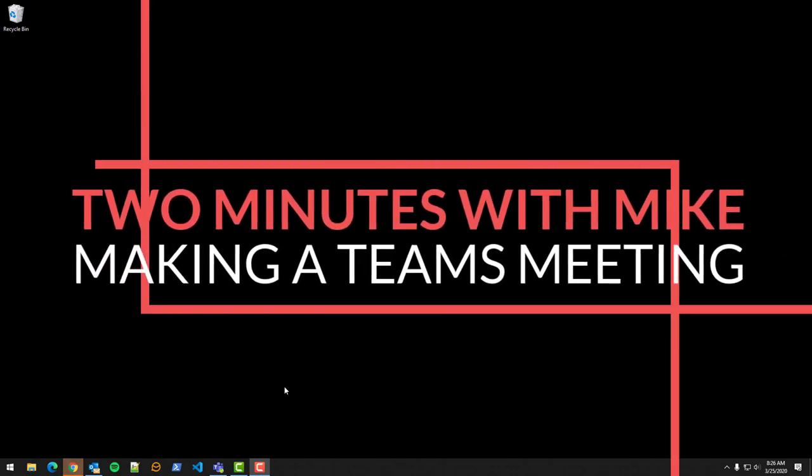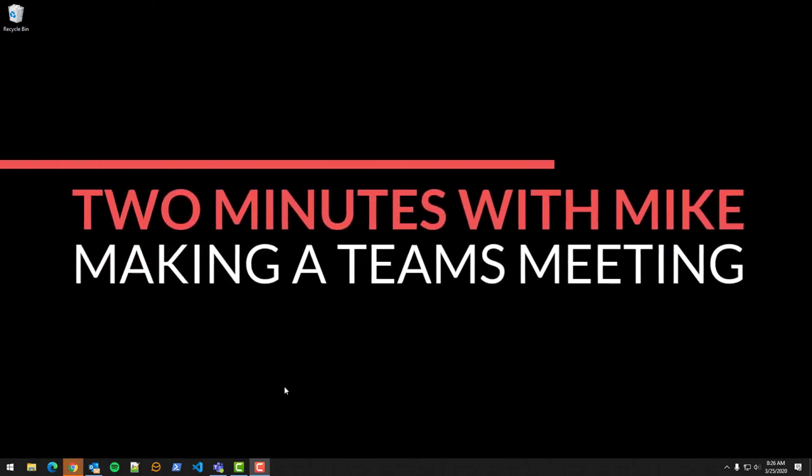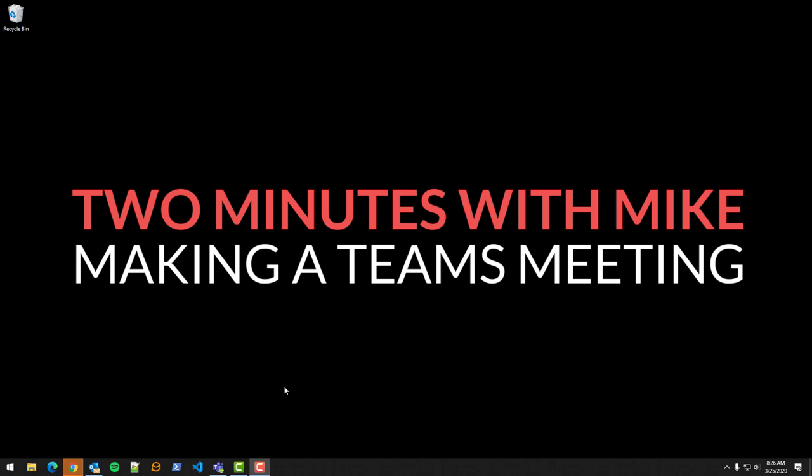Hi, this is Mike Donahue from Flying Buttress and this is Two Minutes with Mike. Today I'm going to show you how to make a normal Outlook meeting request a Teams meeting.